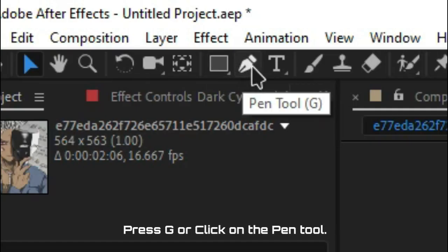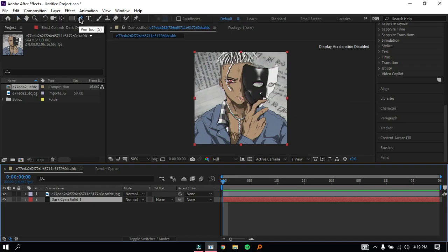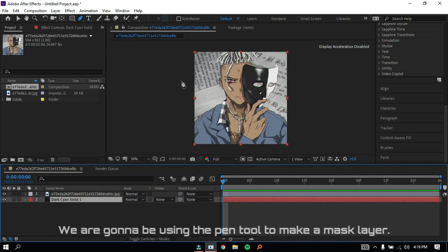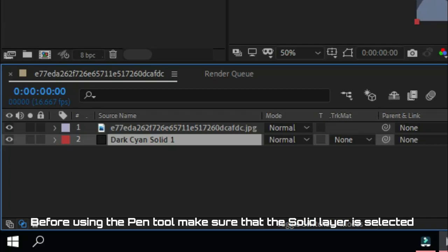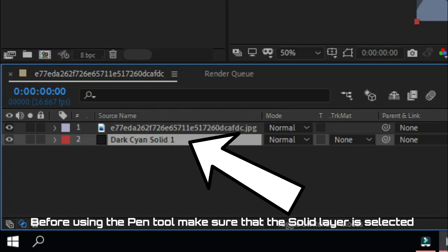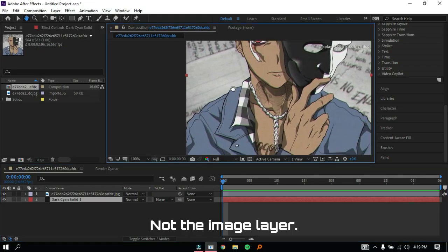Press G or click on the pen tool. We're going to be using the pen tool to make a mask layer. Before using the pen tool, make sure that the solid layer is selected and not the image layer.